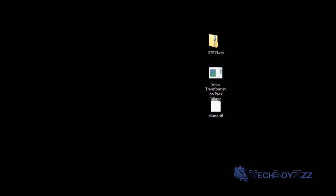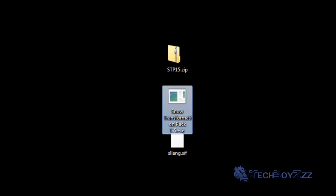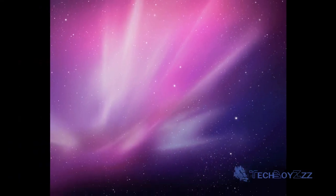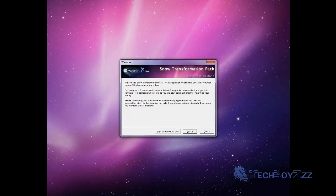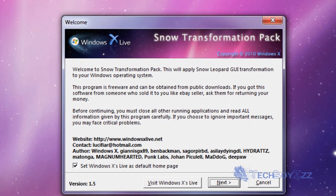Now here I have two things. The one I'm gonna use is the Snow Transformation Pack 1.5.exe. I'm just gonna hit enter to open this file.